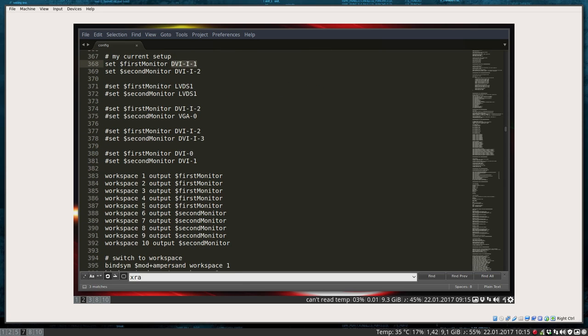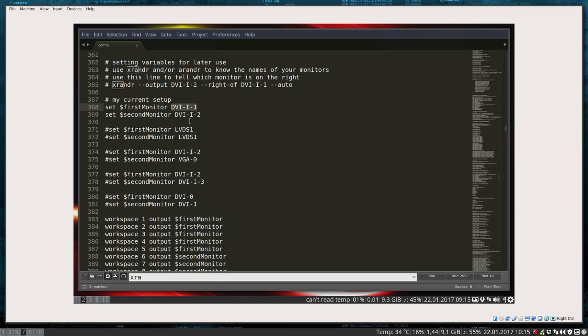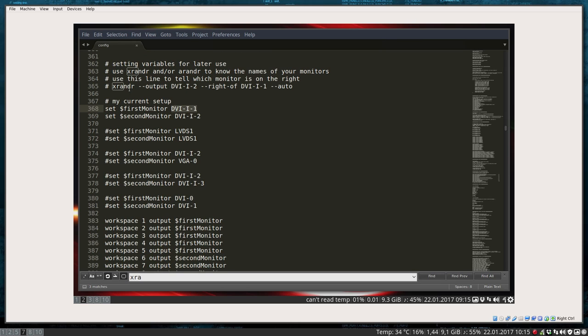Which is going to be DVI-I-1 and so on. And you have to tell it just once to the system, look, this one is to the right of that one or to the left of that one.